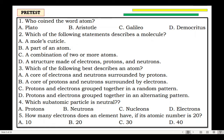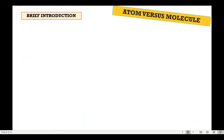If you're done answering, let's check. Number 1, the correct answer is D. Democritus. Number 2, it's letter C — a combination of two or more atoms. Number 3, letter B — a core of protons and neutrons surrounded by electrons. Number 4, letter B — neutrons. Number 5, it's B — 20.